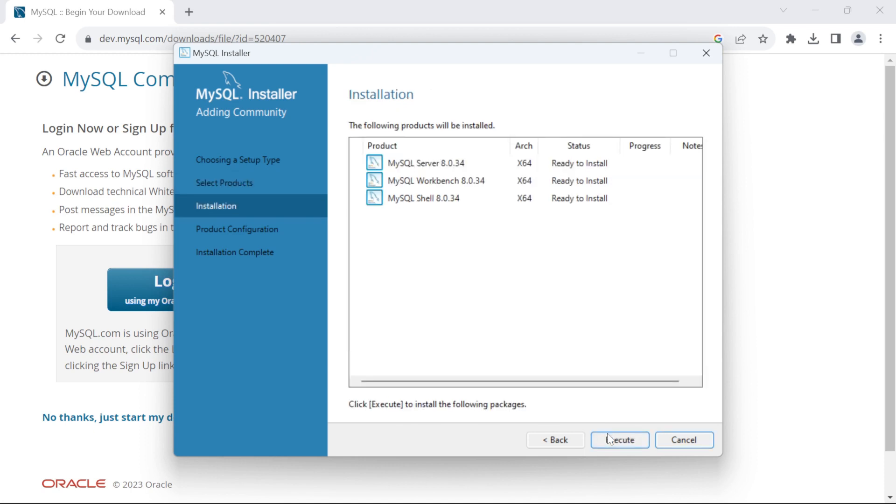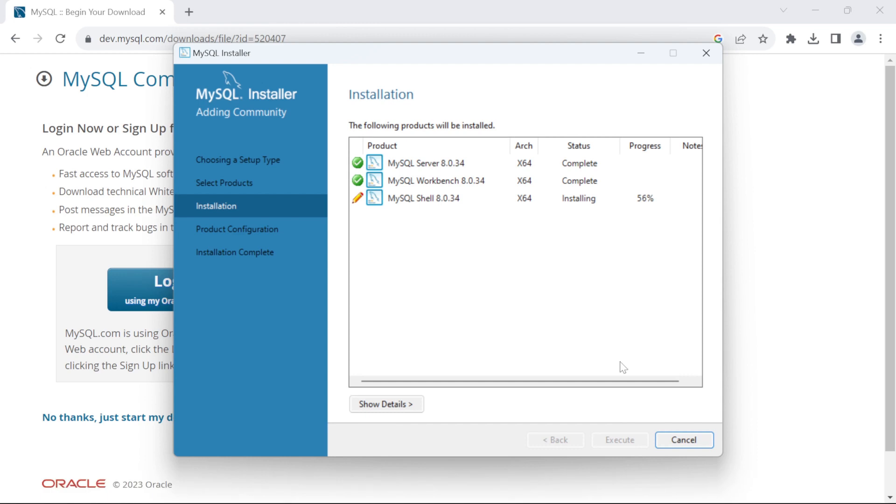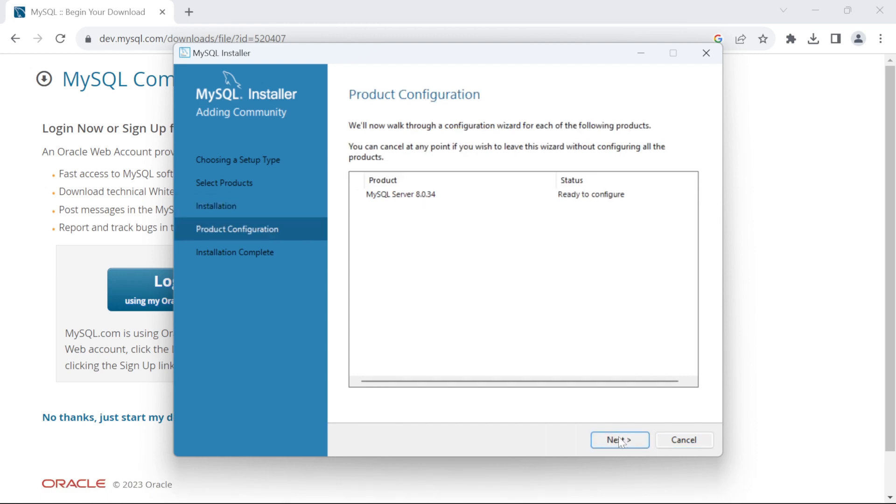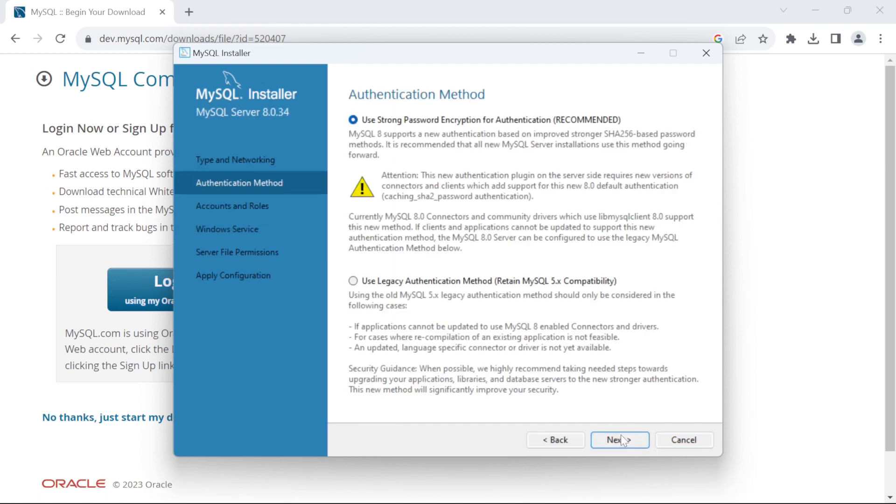Click on Next. Click on Execute. Now wait for some minutes until the installation takes place. Once the installation completes, click on Next, Next, Next again.